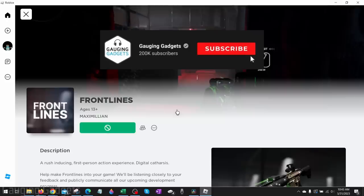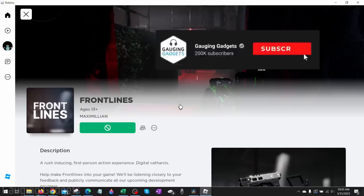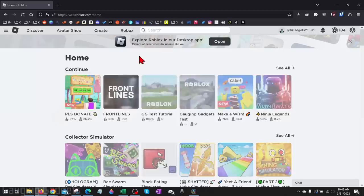Fixing this error is actually pretty easy. The first thing we need to do is simply close the Roblox app on our computer if we have it open, then navigate to roblox.com and log into your account.